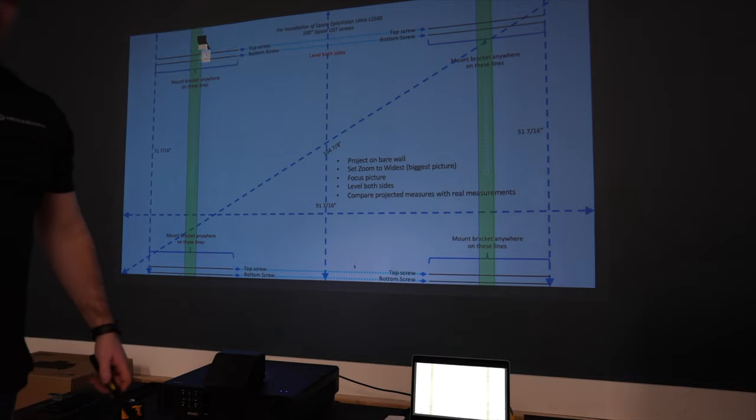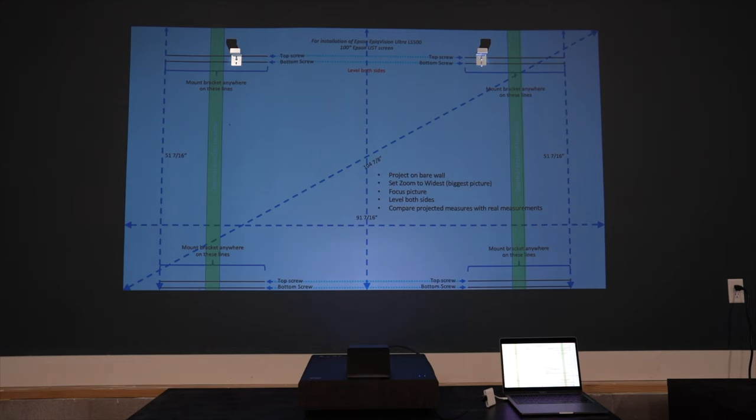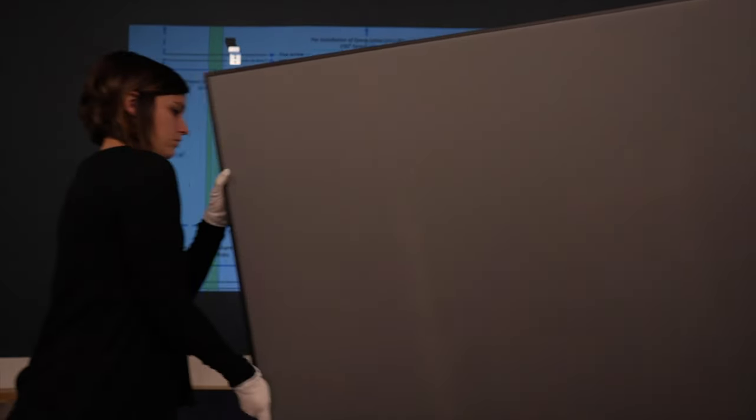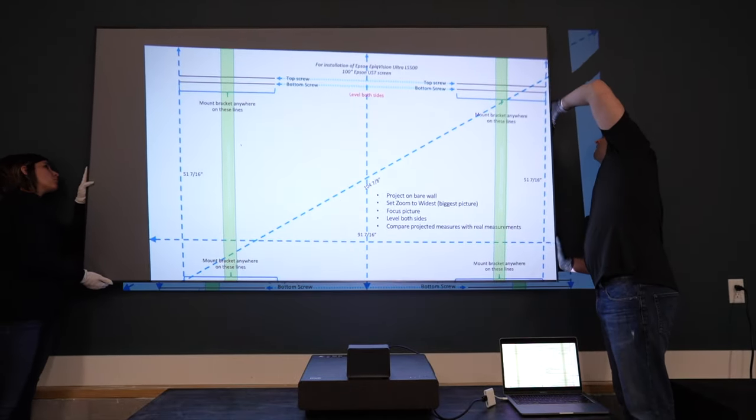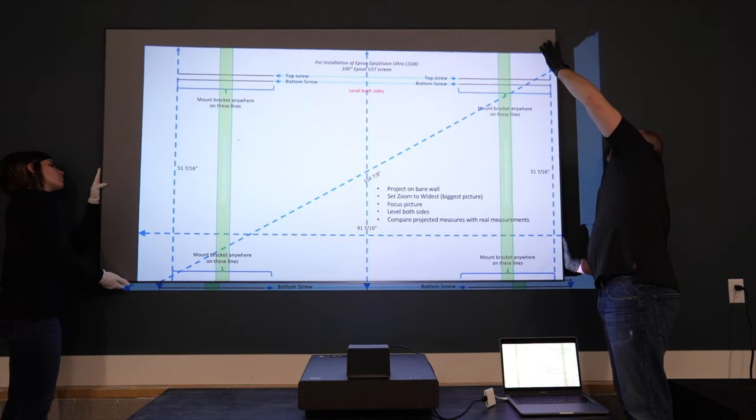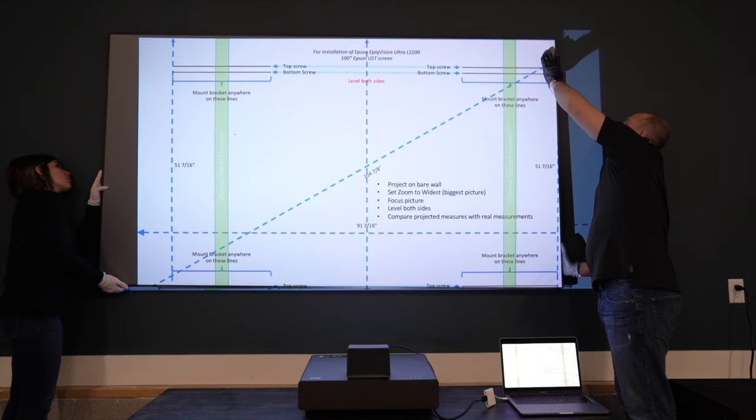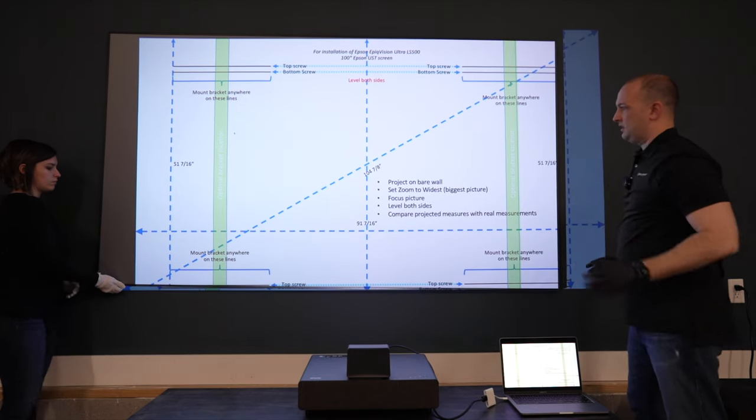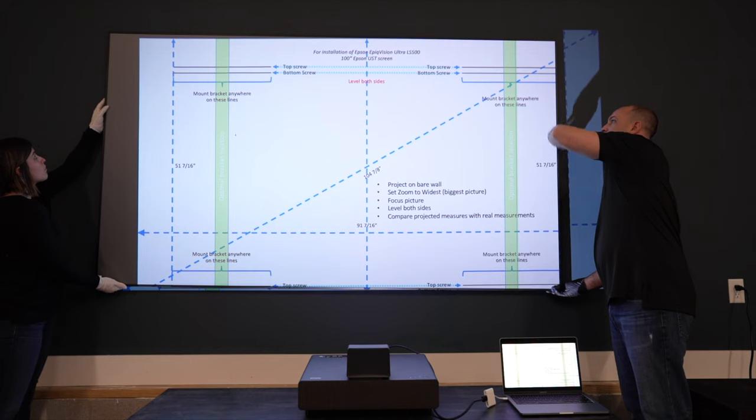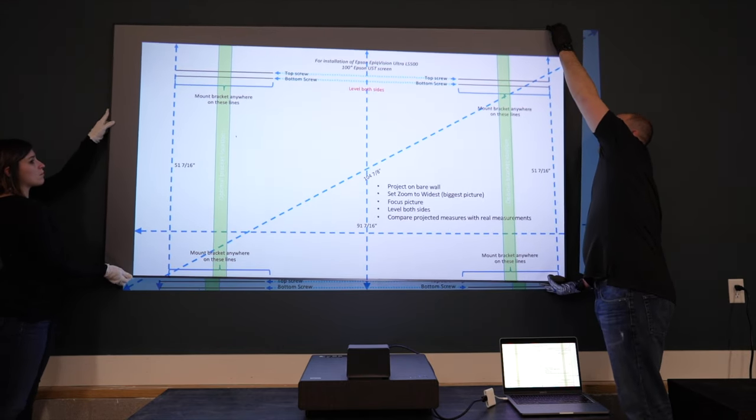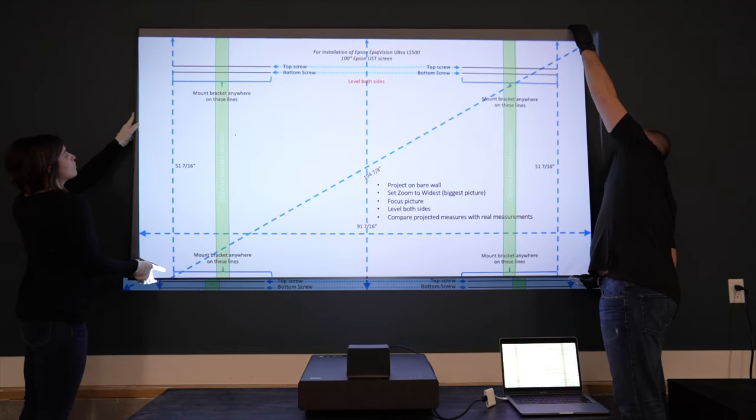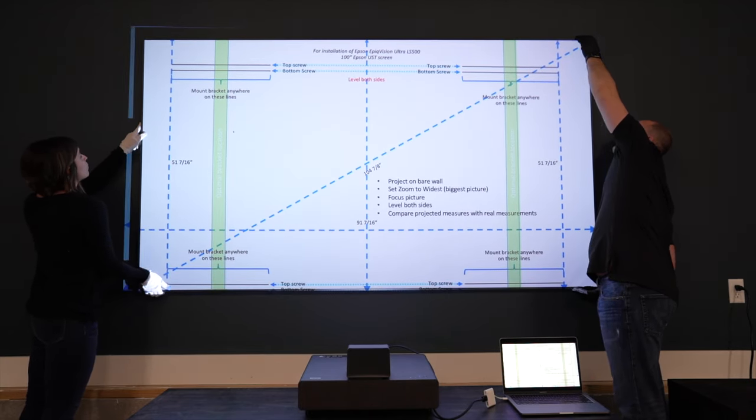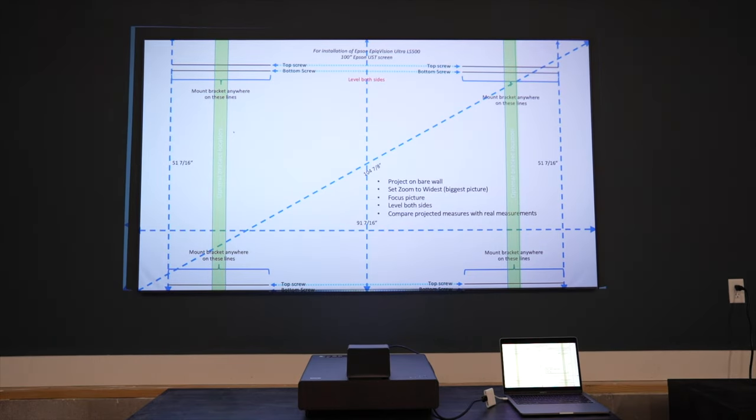The next step you will need a partner to help hang the screen. Then you'll need to make final adjustments to get it square.